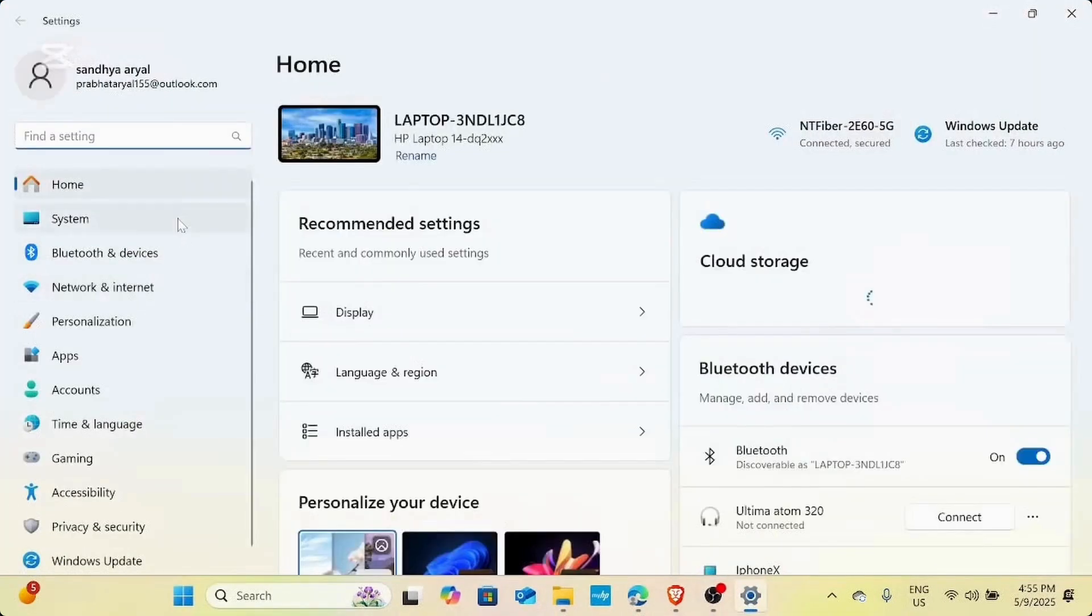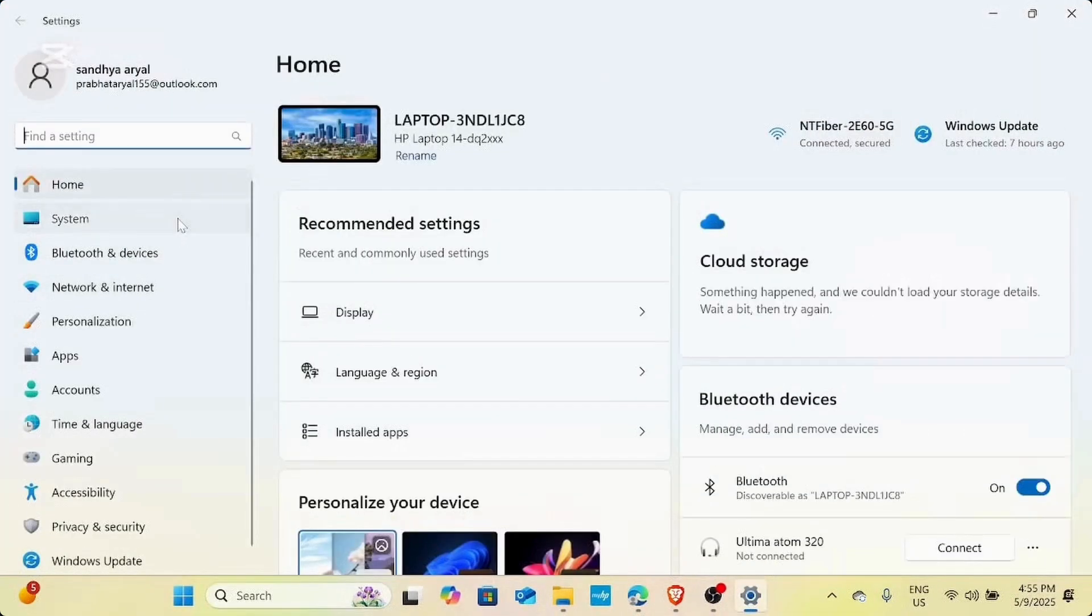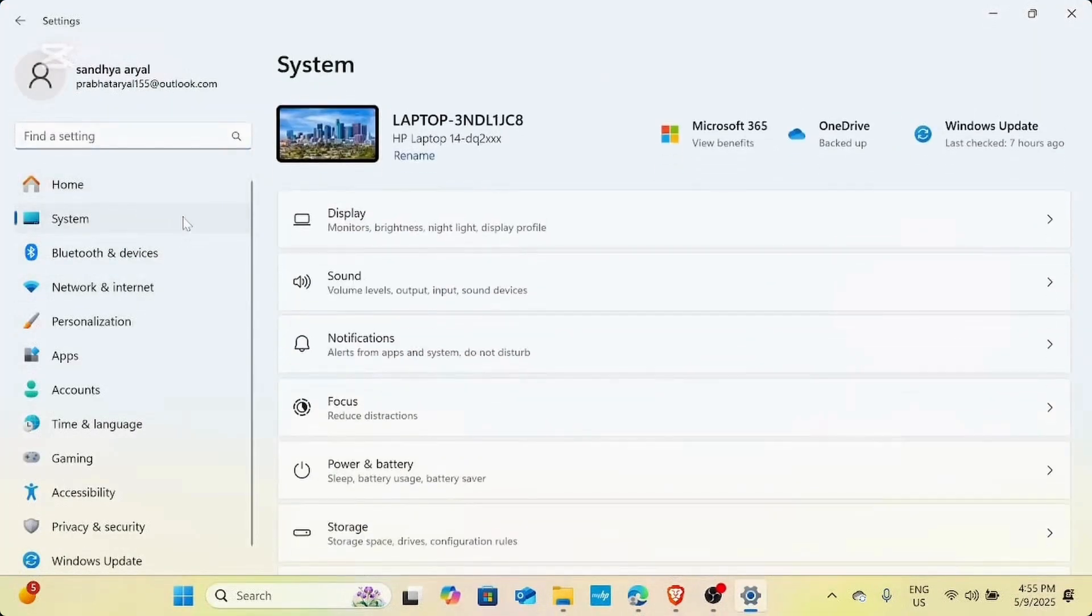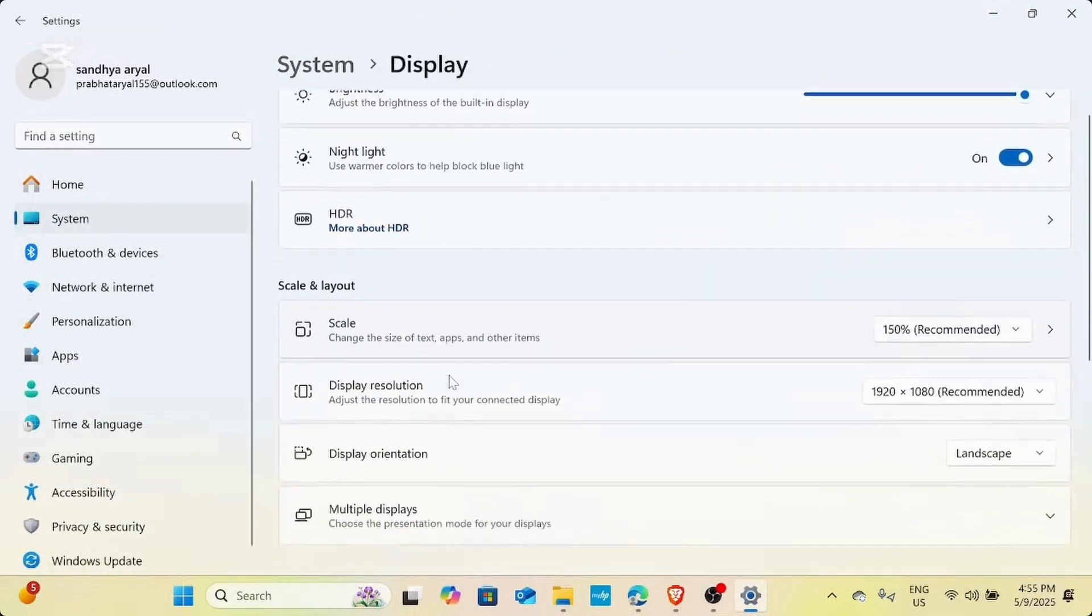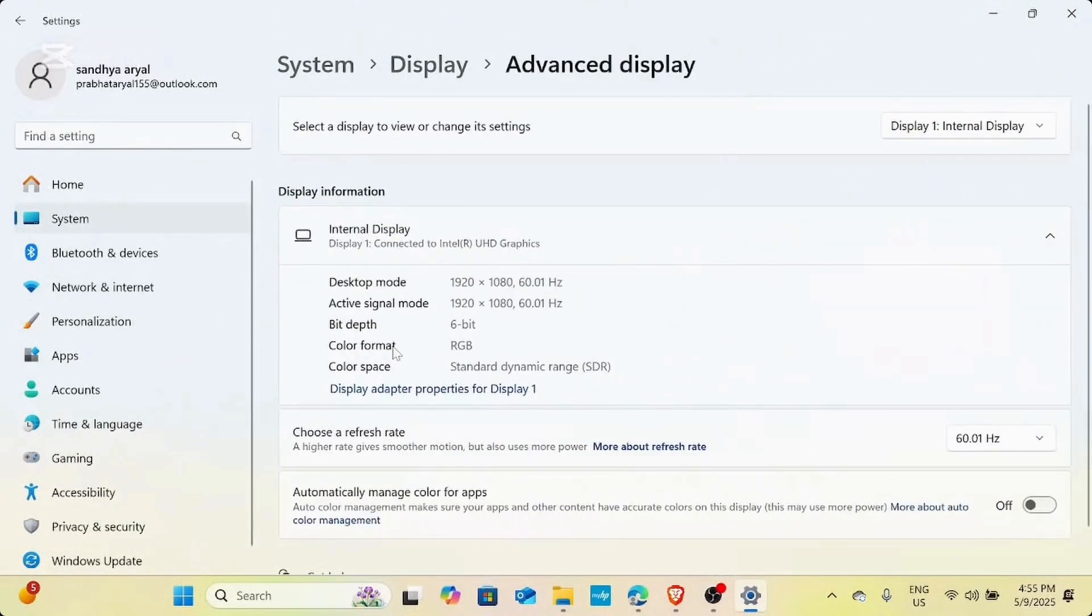Once in settings, you need to go to system and from there, you need to tap on display. Once you have done that, you need to scroll down and tap on advanced display.